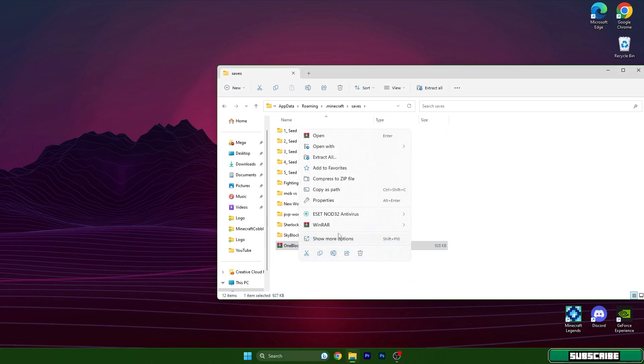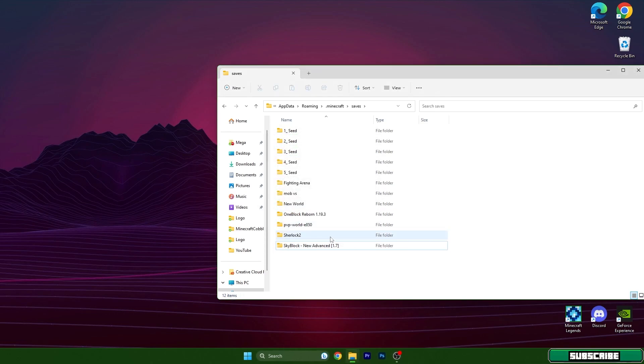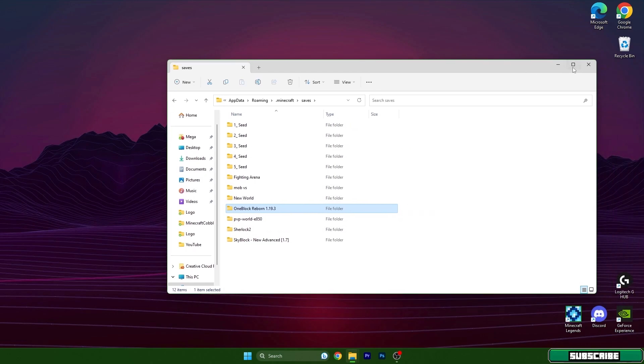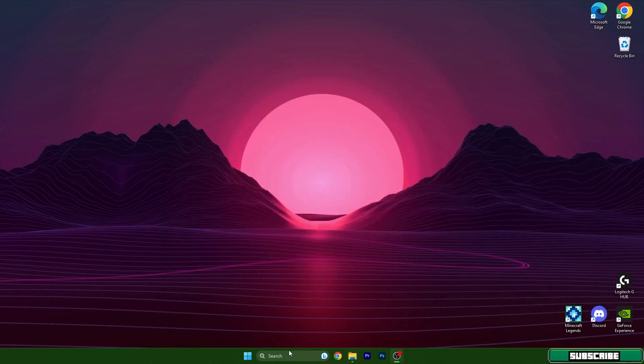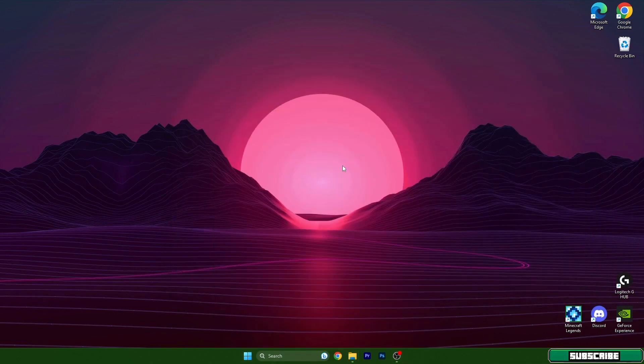What I didn't tell you is that this works on any other survival map, so you don't really need to have One Block map. Okay, we can close this and let's open up Minecraft launcher.